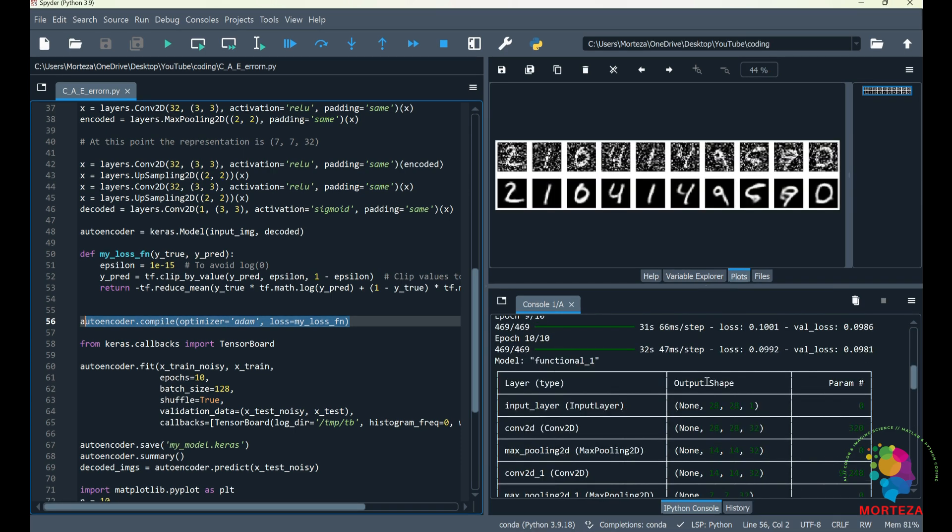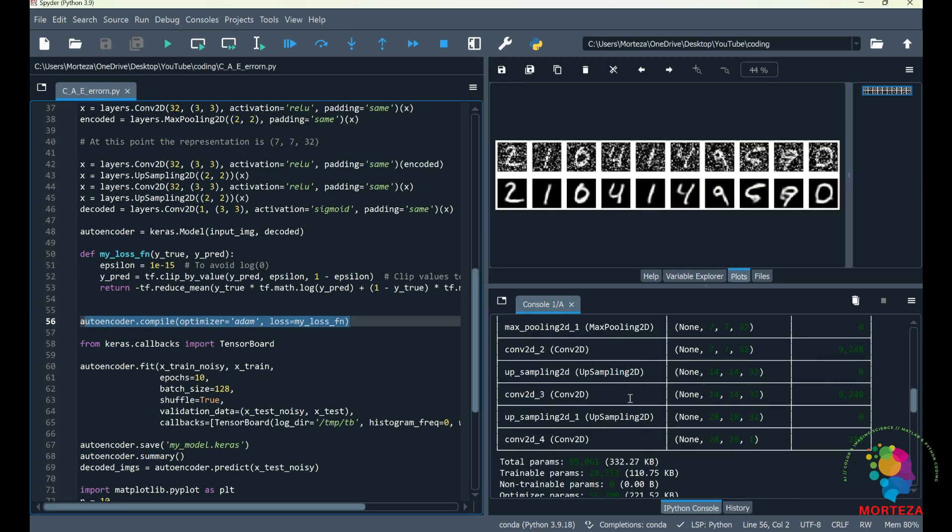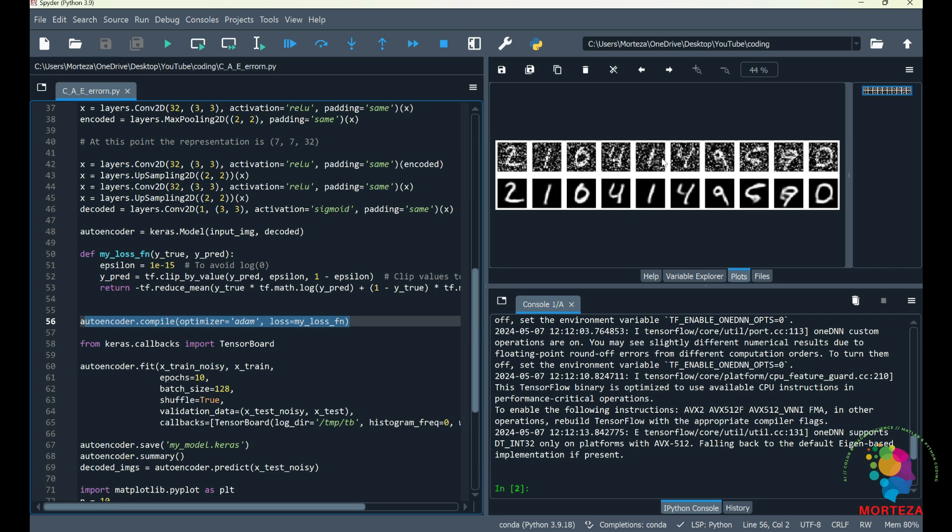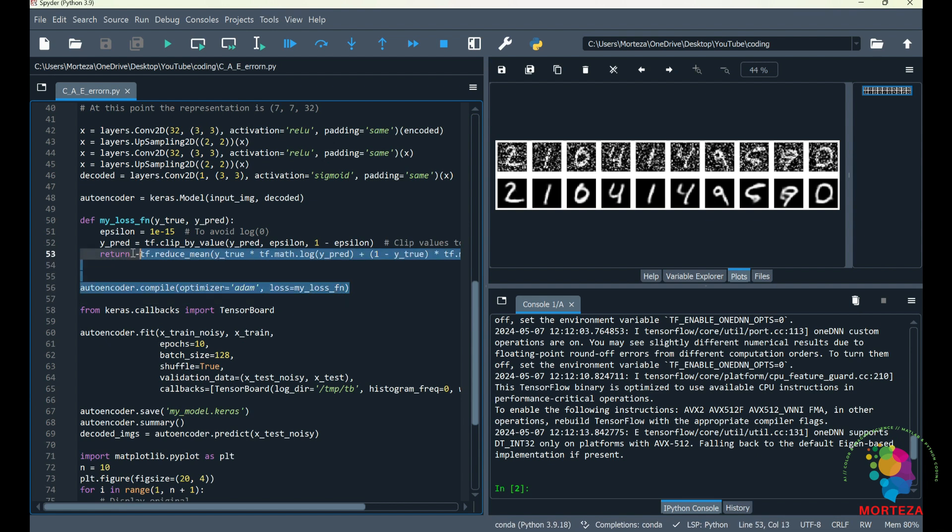So the run is complete. This is the summary of the model. As you can see, this is the output, and the model has done a pretty good job denoising these noisy images. So it was very easy to write your own custom loss function, but it could be very helpful in so many situations.